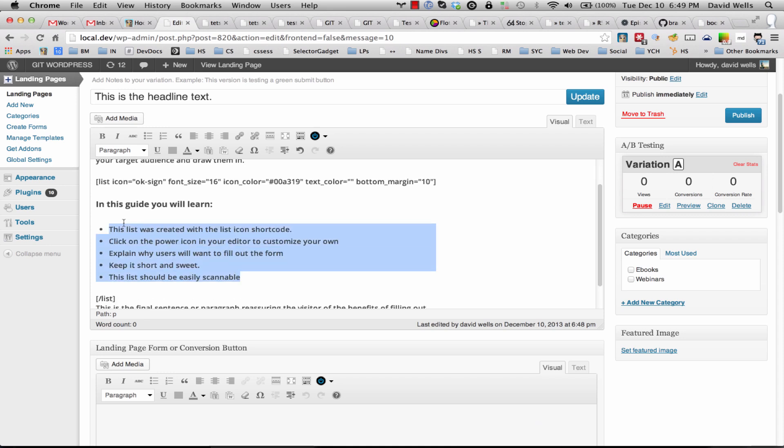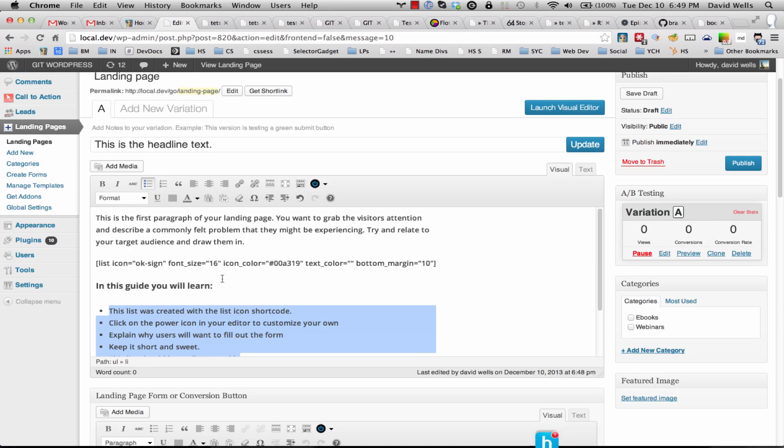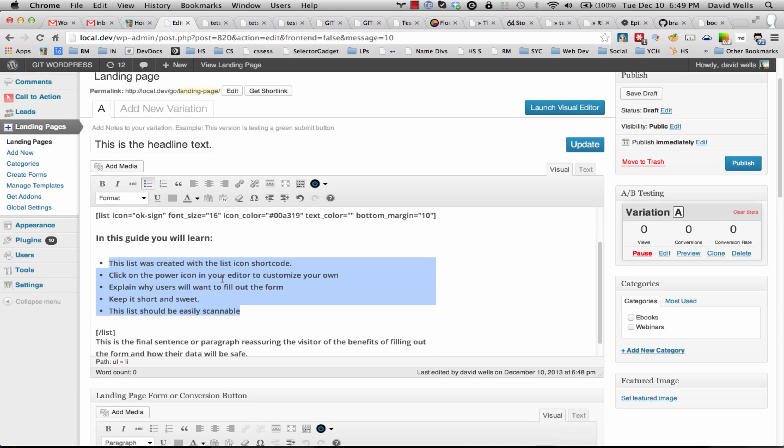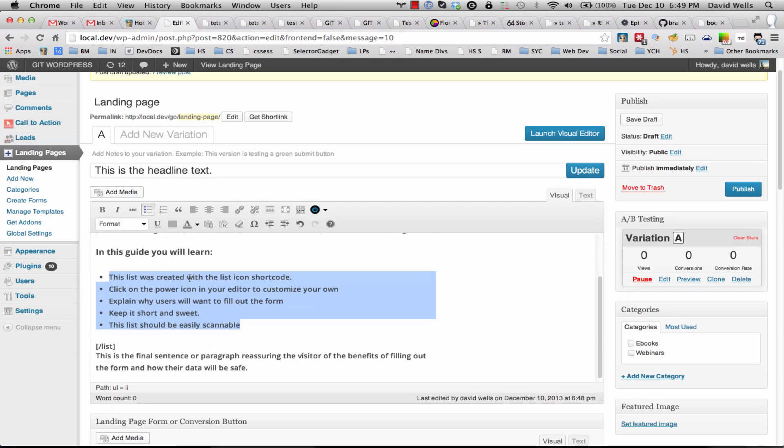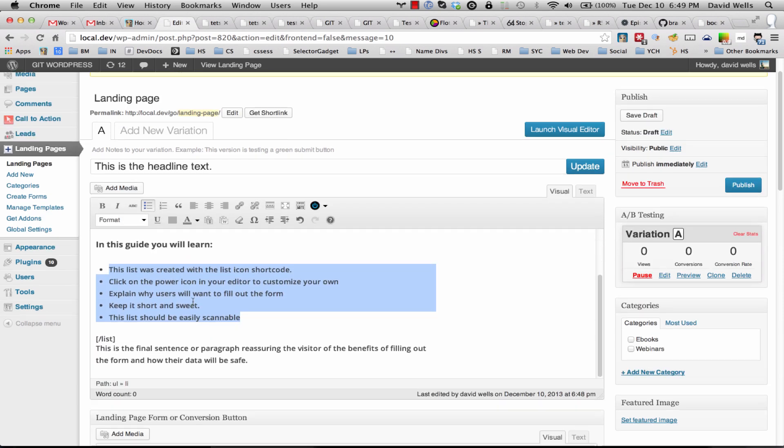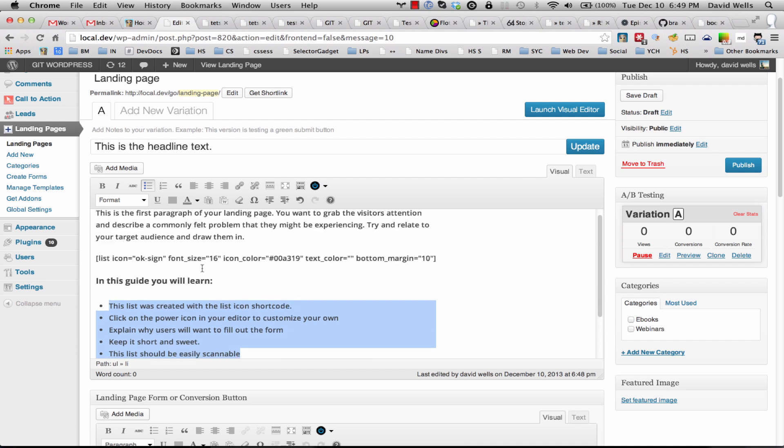This is a landing page template that I'd recommend following just because it's easy to read and we've tested this in terms of conversion rates and what have you.